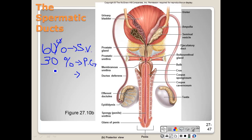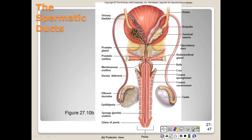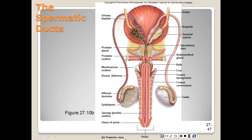The remaining 10% of semen comes from the bulbourethral glands. That is the end of our lecture for this video. If you have any questions, don't forget to post them. In the next video we'll look at the different prostate diseases and the remaining parts of the male reproductive system.